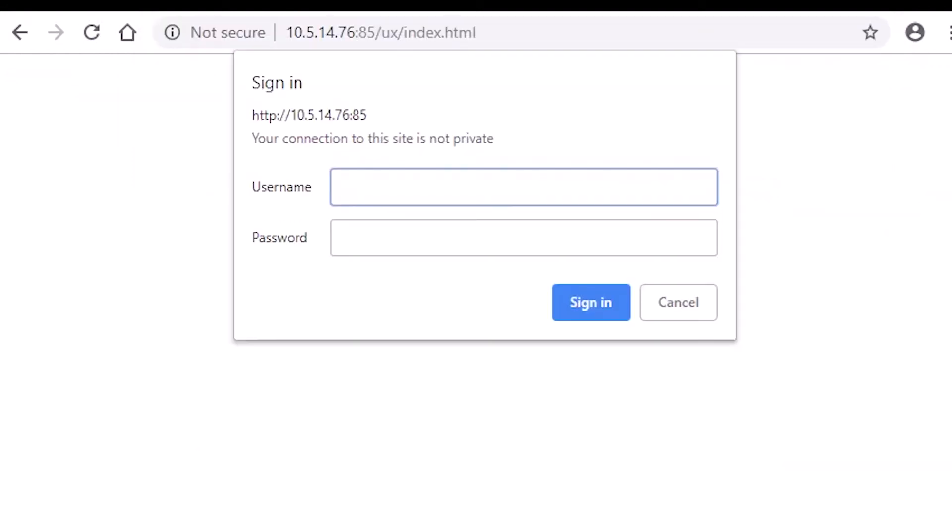Once entering in this information and pressing enter, a small window will appear requesting the username and password. Note this is the display password, not your Windows authentication password. If unknown, please reference the display manual to locate the correct credentials.